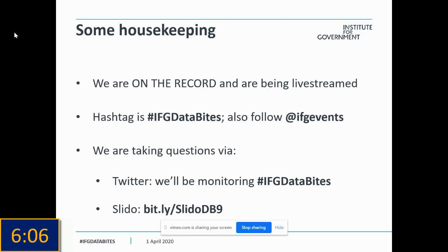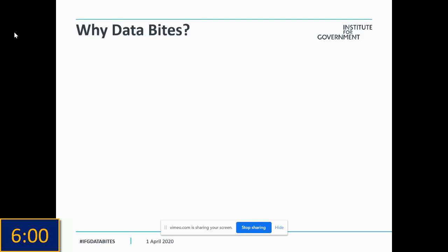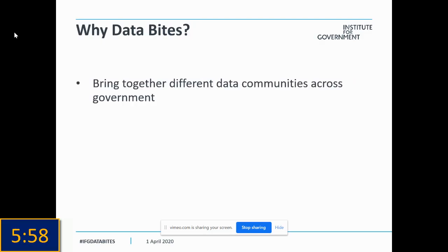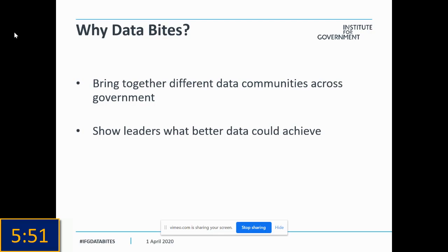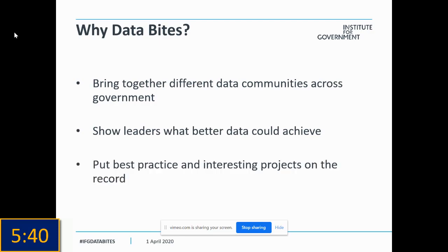Since we may have some first timers tonight, here's a quick rundown of what Data Bytes is and how it works. Through all of the work the Institute for Government does on data, we realized there was a real need to bring together all sorts of people working on very different data and digital projects across government. We wanted to show people who don't think of themselves as being in the weeds of data what better data can actually mean in practice for them. And given that we spend quite a lot of time pointing out what's wrong with government data, we wanted to celebrate some of the best practice.